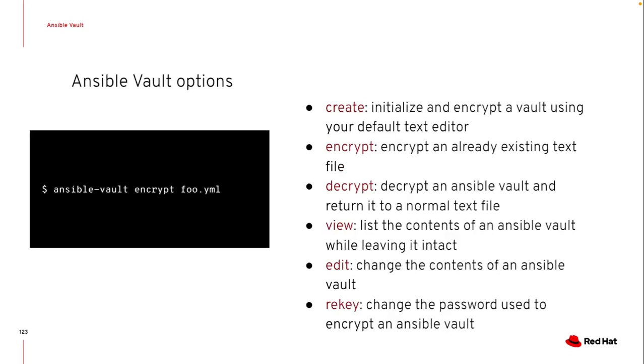So how does it work? So Ansible Vault is a command line option. I've got a bunch of different things that I can do. So I can either use it to create an initial file and encrypt it with that password. I can also just encrypt an existing file. So maybe you already have group vars created and I want to encrypt those.